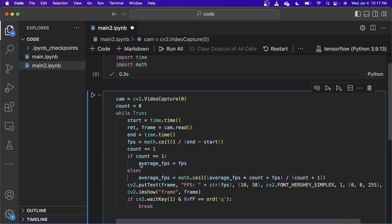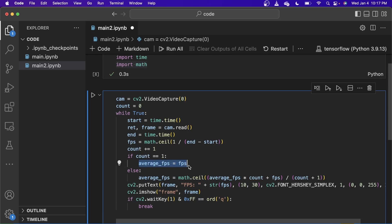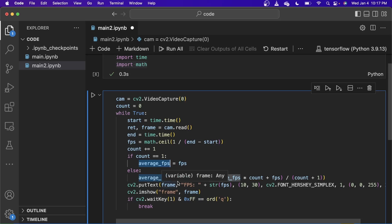And when the first iteration of the loop occurs, we just instantiate a variable, average FPS variable and put the value of the FPS in that. And after the next loop,